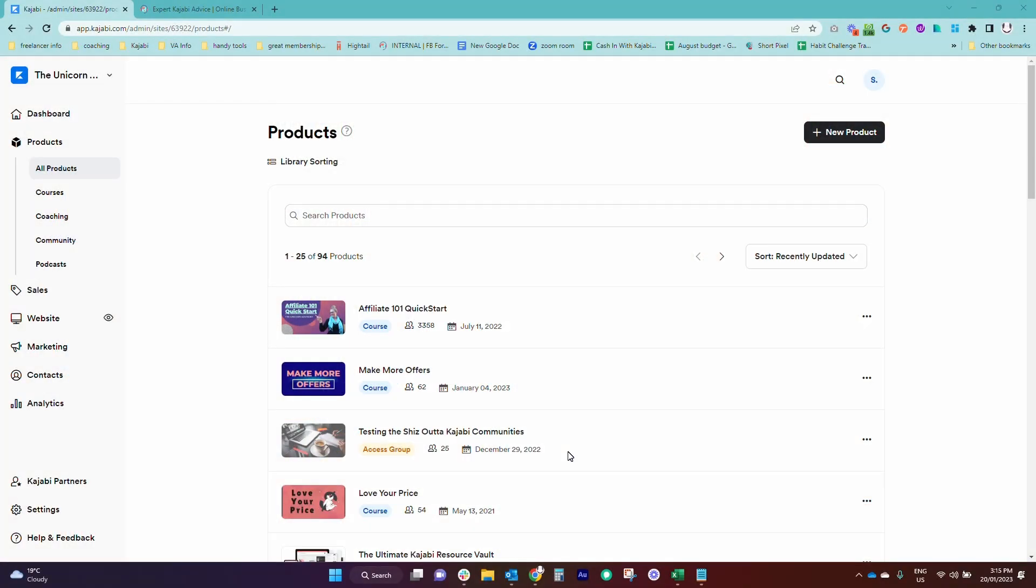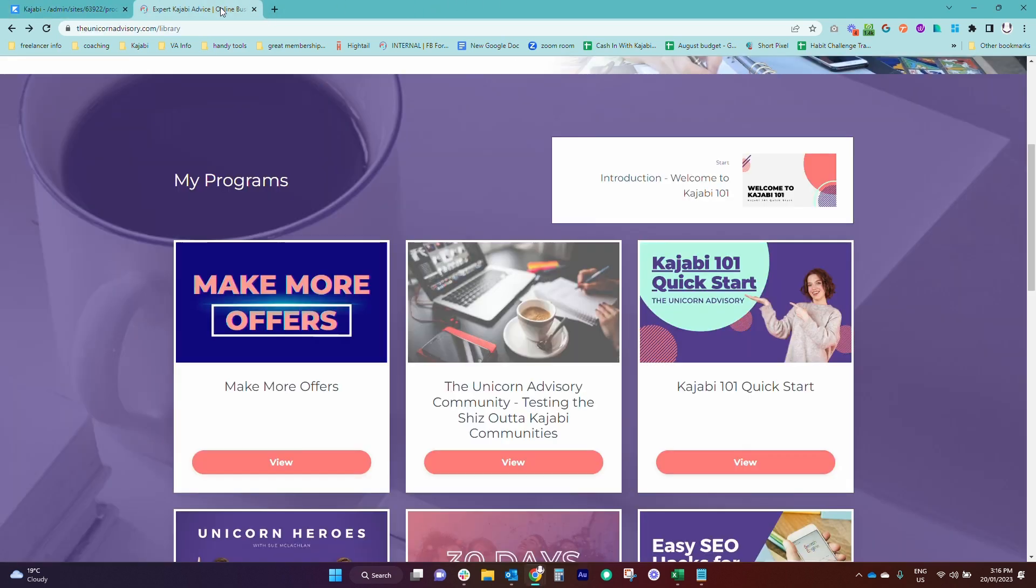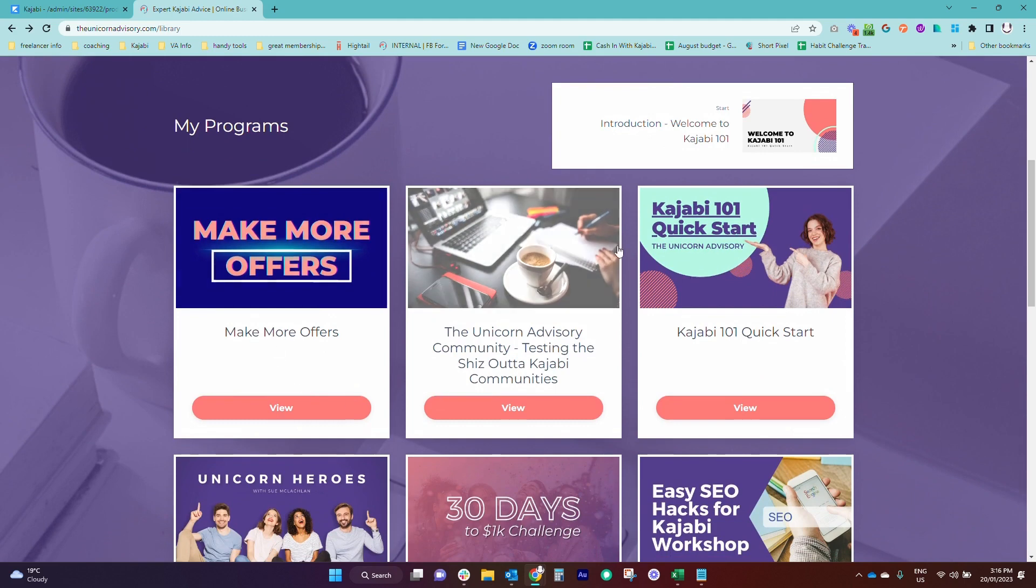Today I'm talking about how your products are displayed to your students, as in what your library page looks like and how the products are ordered on this page.